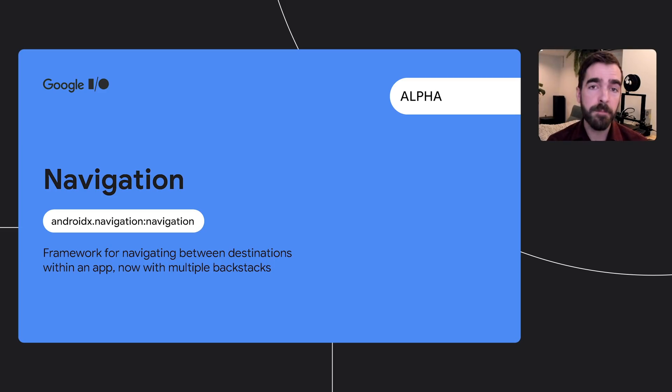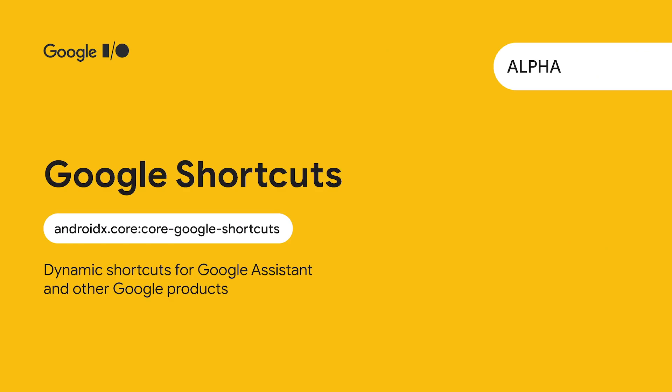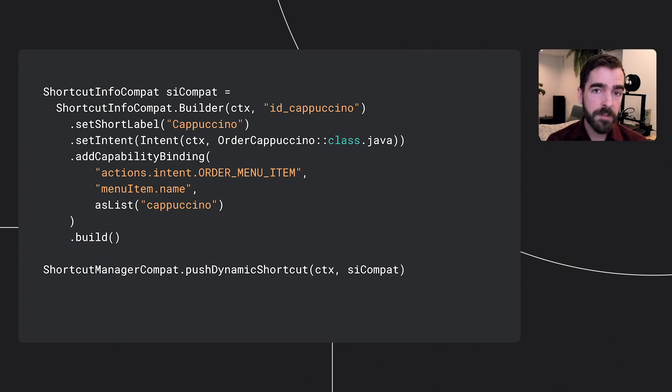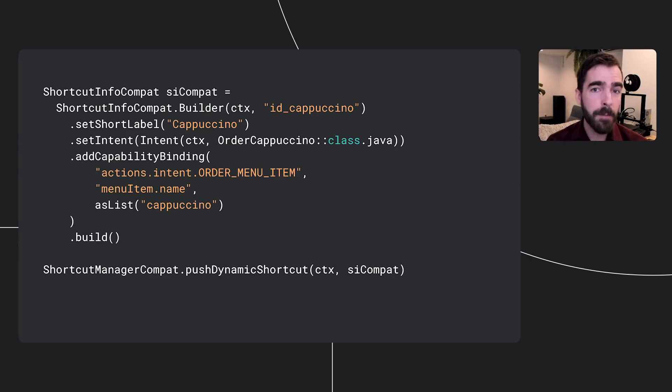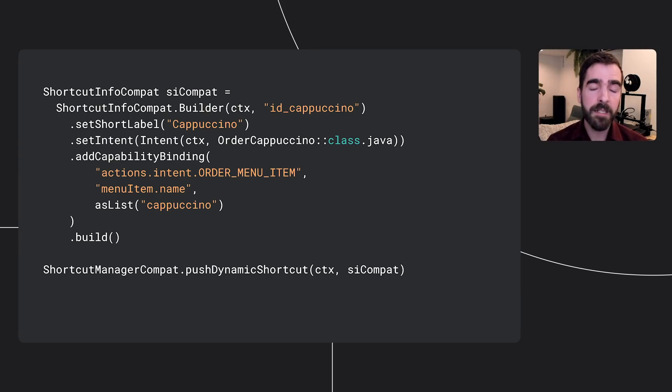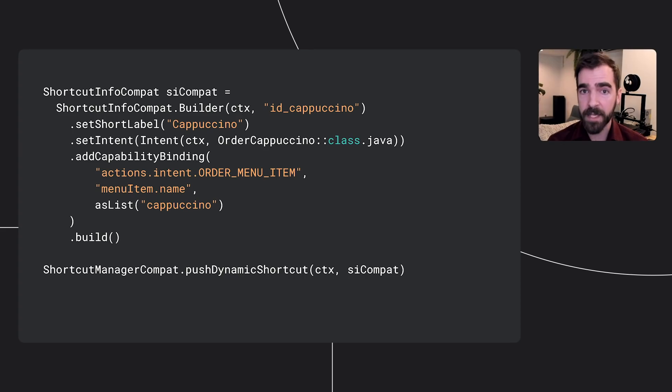For developers who'd like to integrate more closely with Google Assistant, the Google Shortcuts Library provides a way to expose actions to Assistant and other Google services through the existing ShortcutInfo class. Developers can send up to 15 shortcuts at a time through the Shortcut Manager to be shown on Google Assistant, among other services, making them available for voice and other interactions. Here, we've defined a shortcut with an intent and capability binding. This binding provides semantically meaningful information that will help Google services figure out the best way to surface it to users.